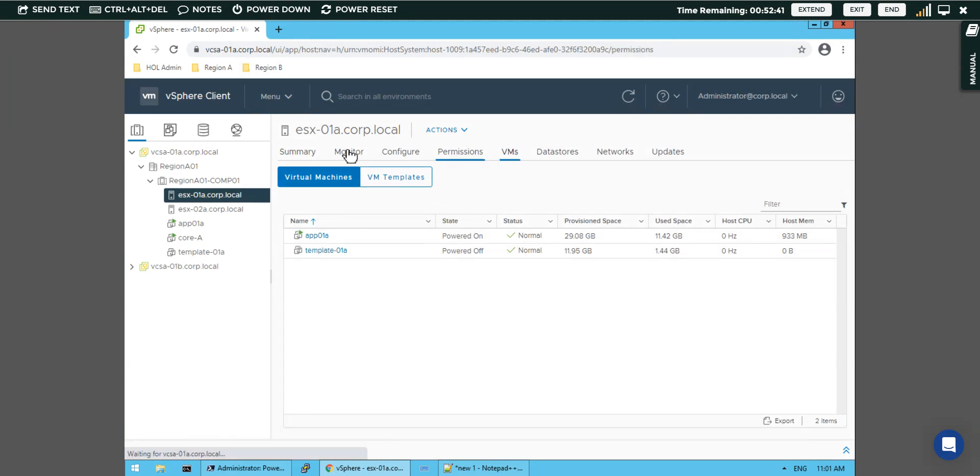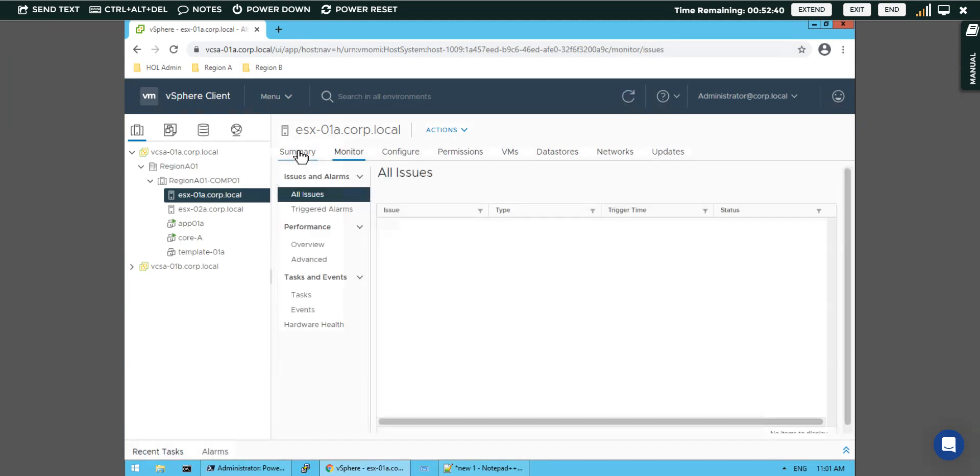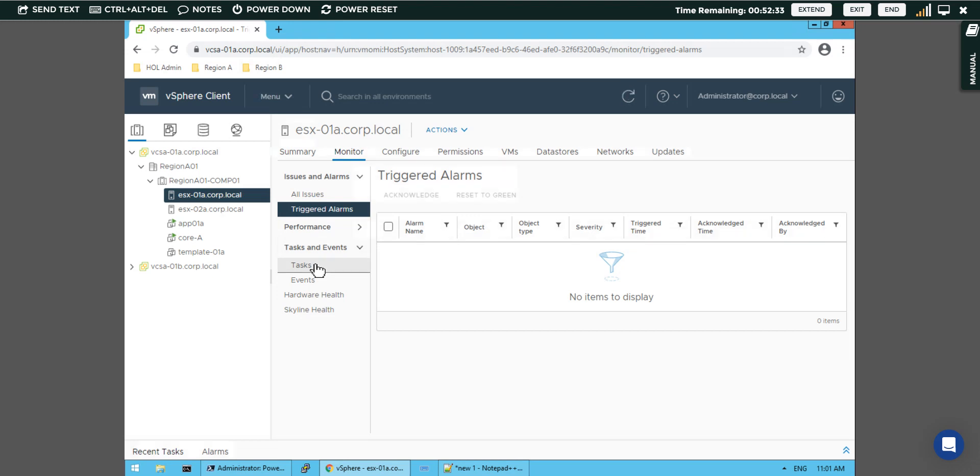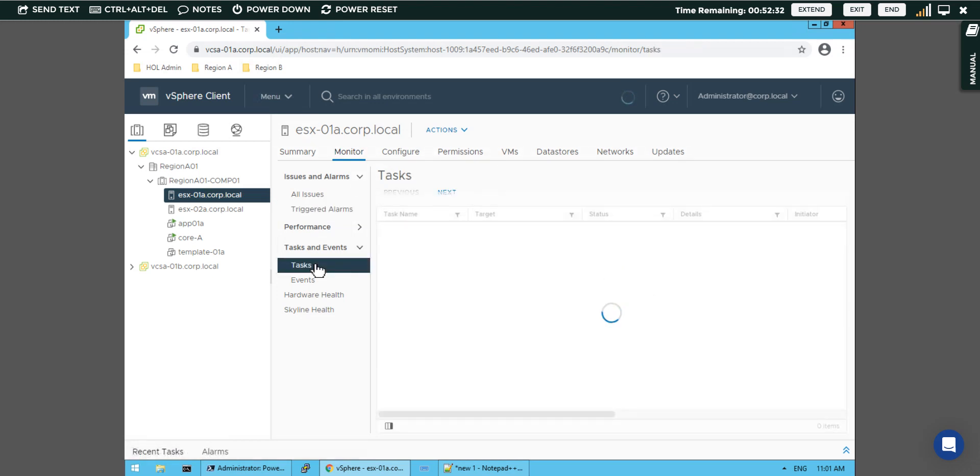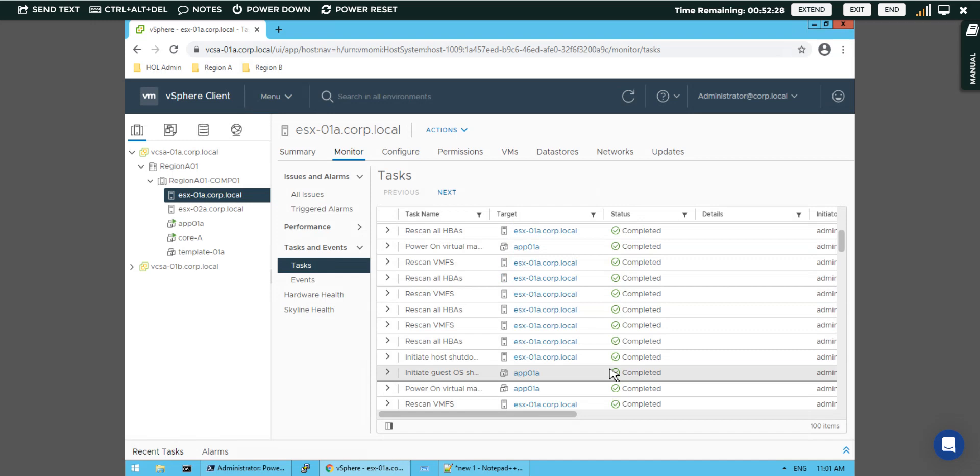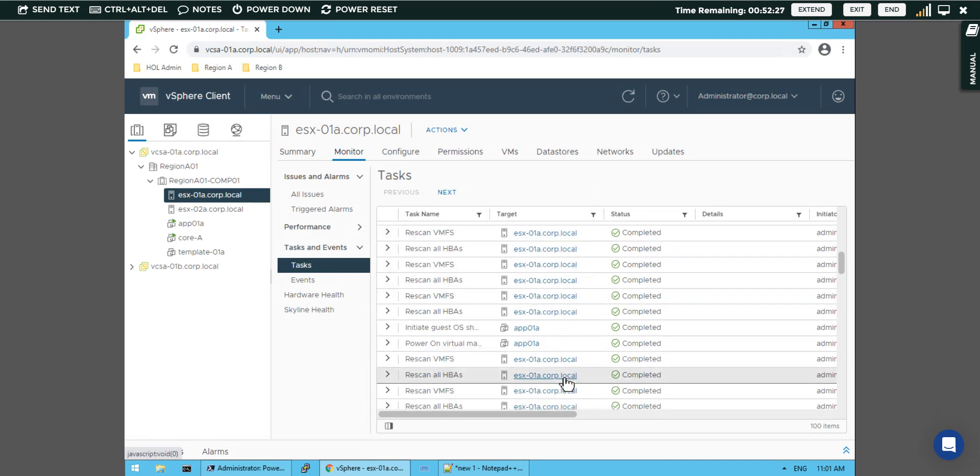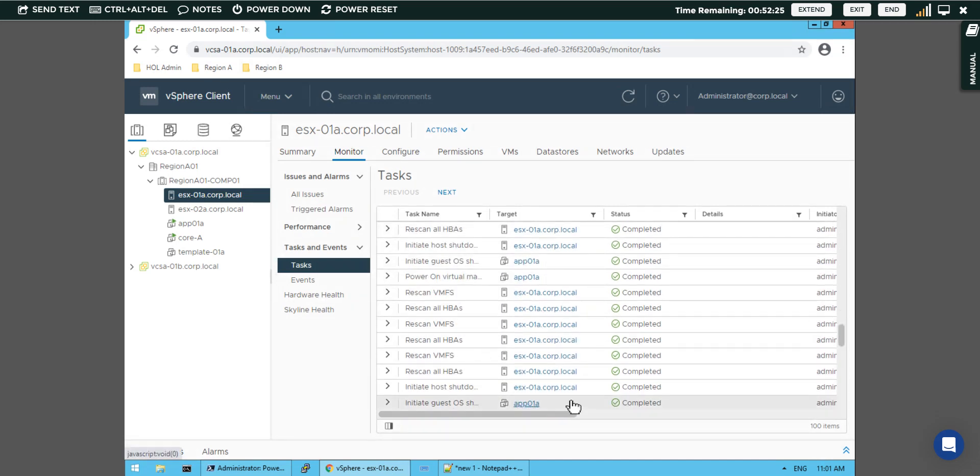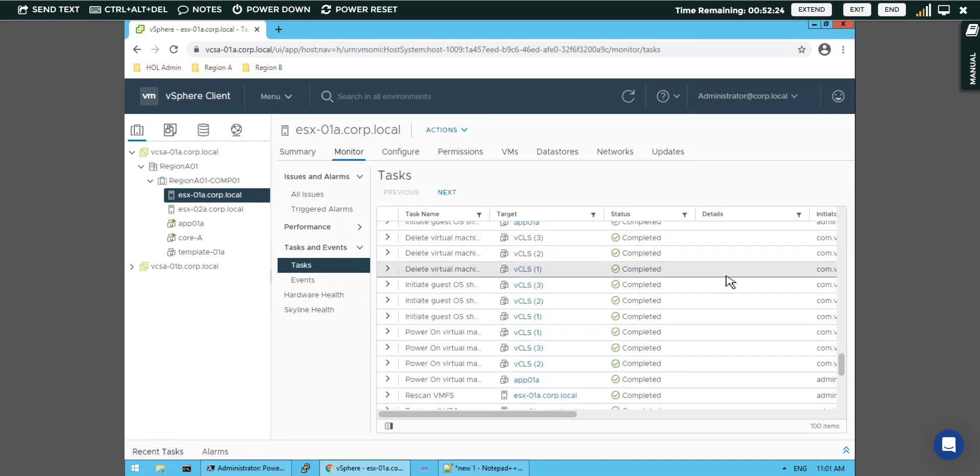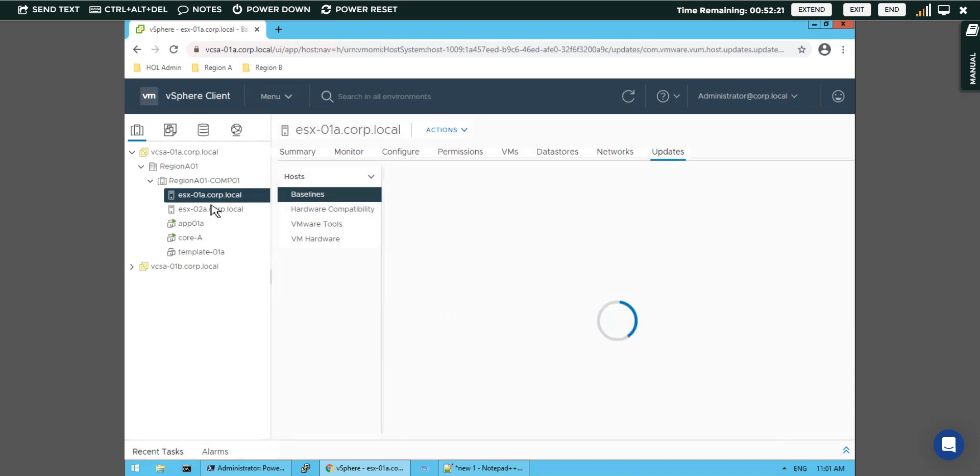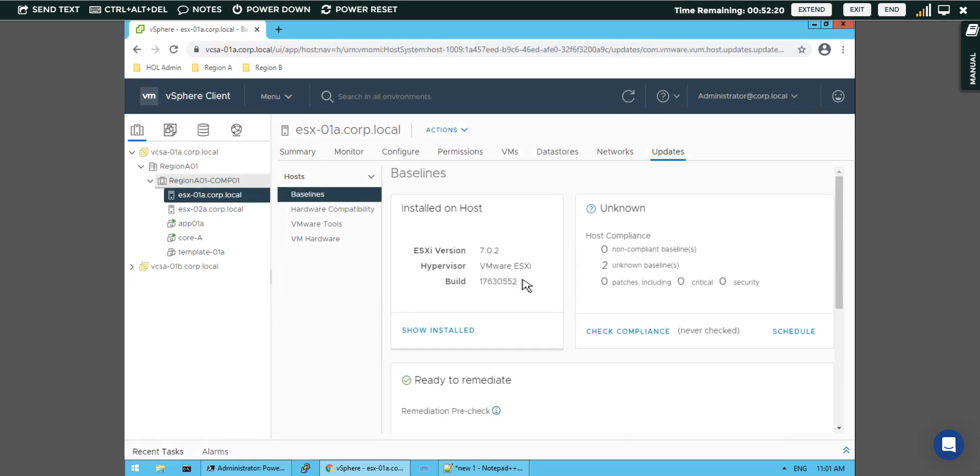We will ensure that our vApp gets created first. This is the process like we have seen on triggered alarms, all issues are not there. When we check the task list, there's power on the virtual machine, scan on the HPA initials case operating system.